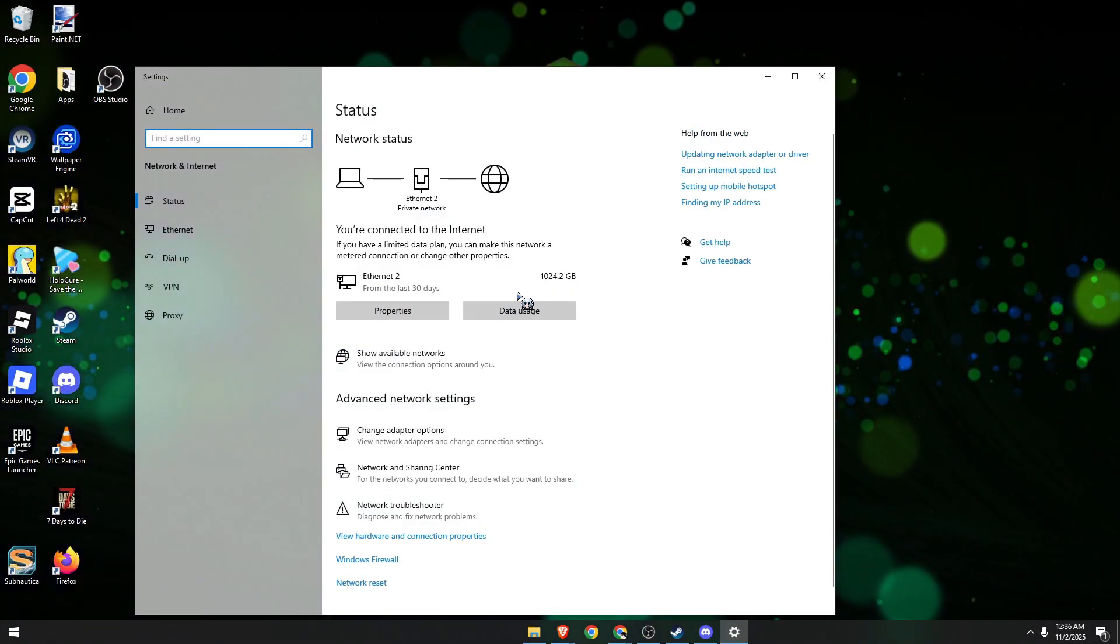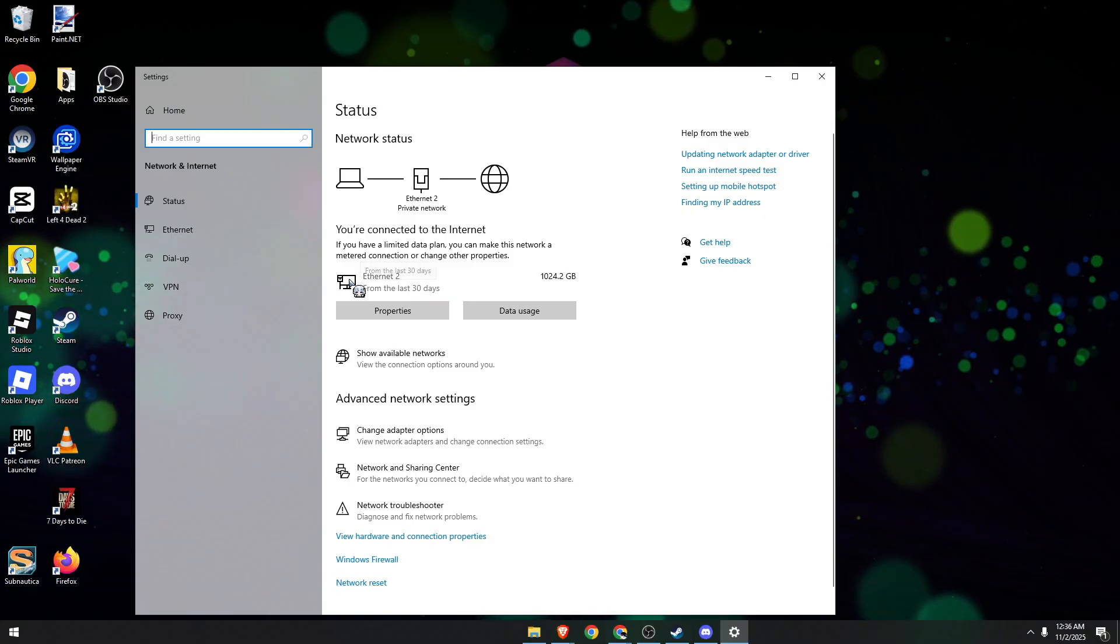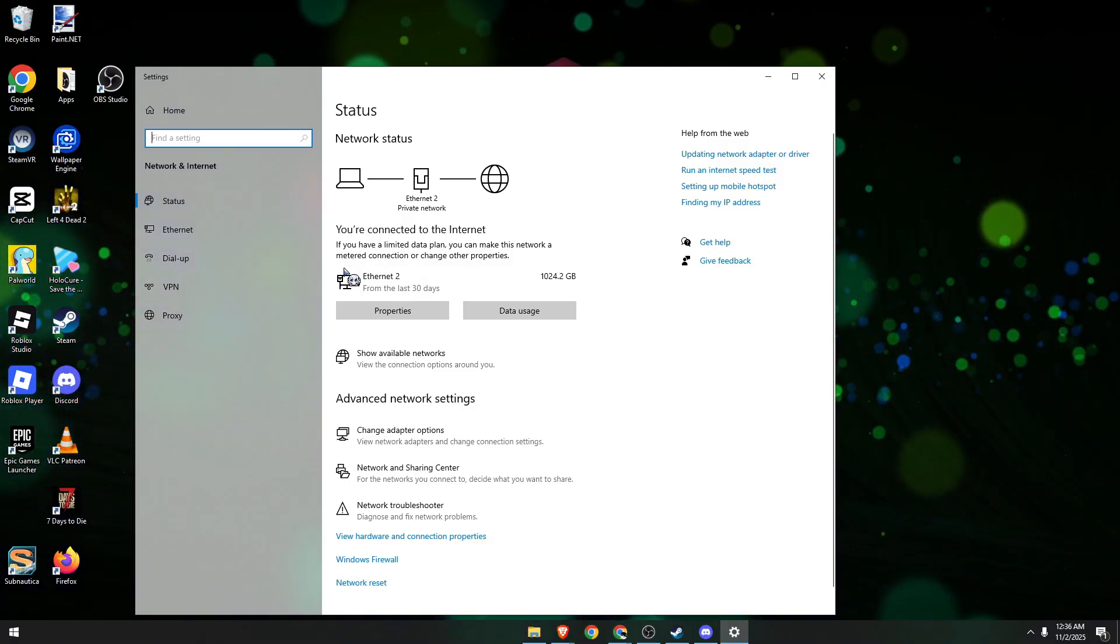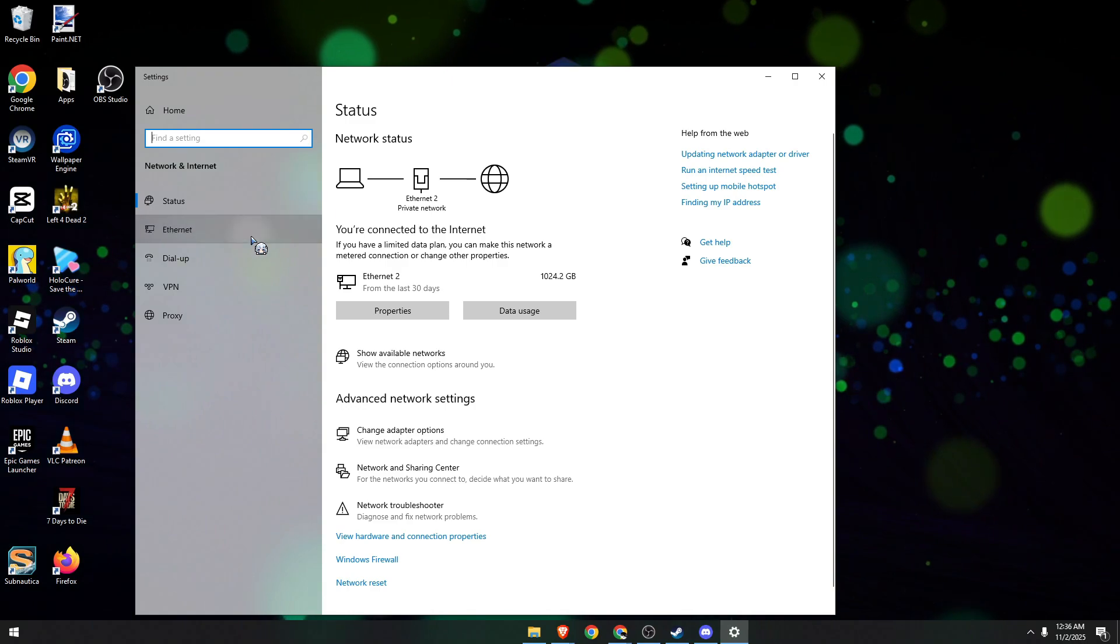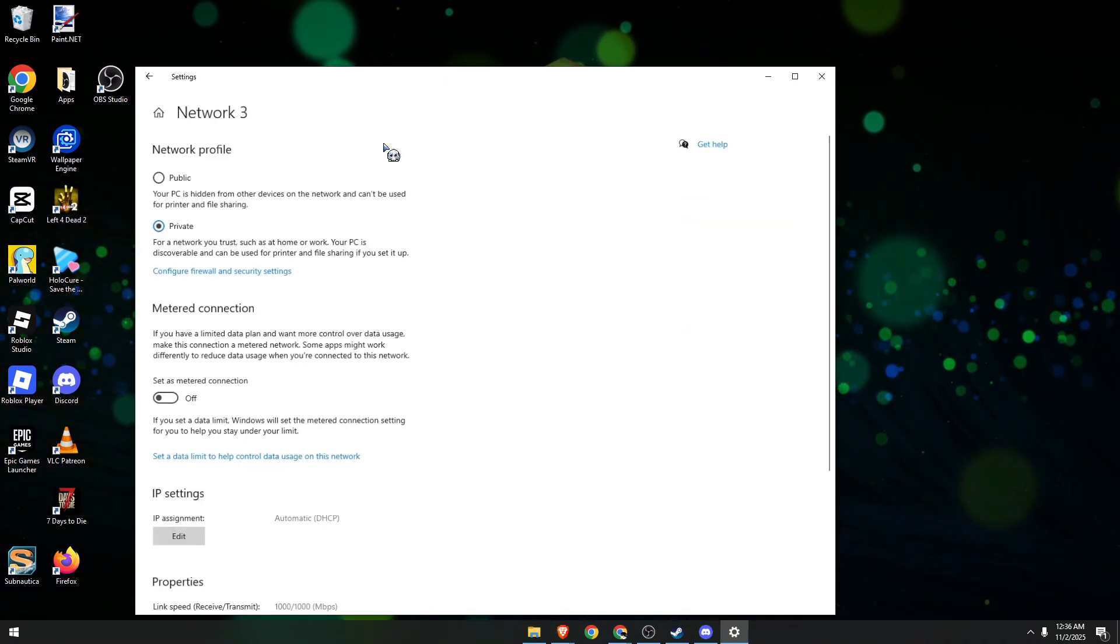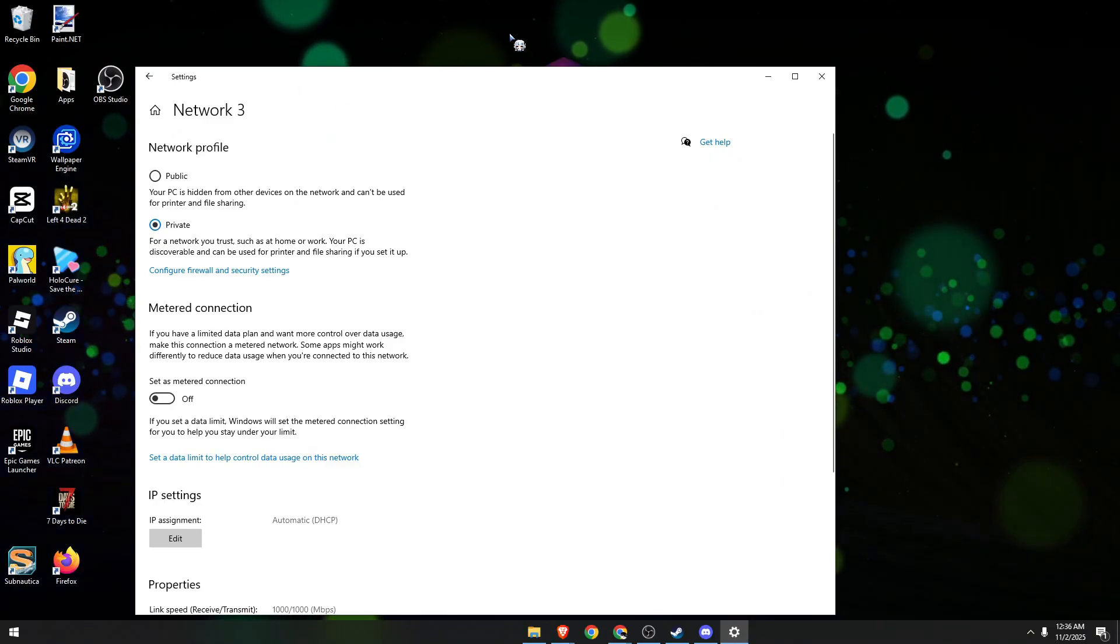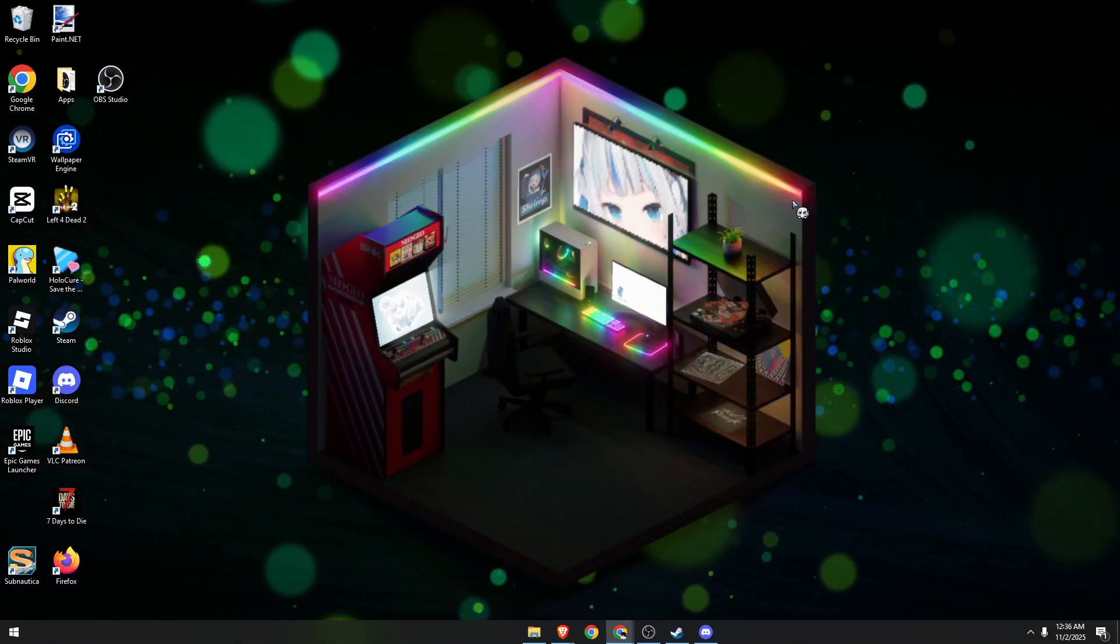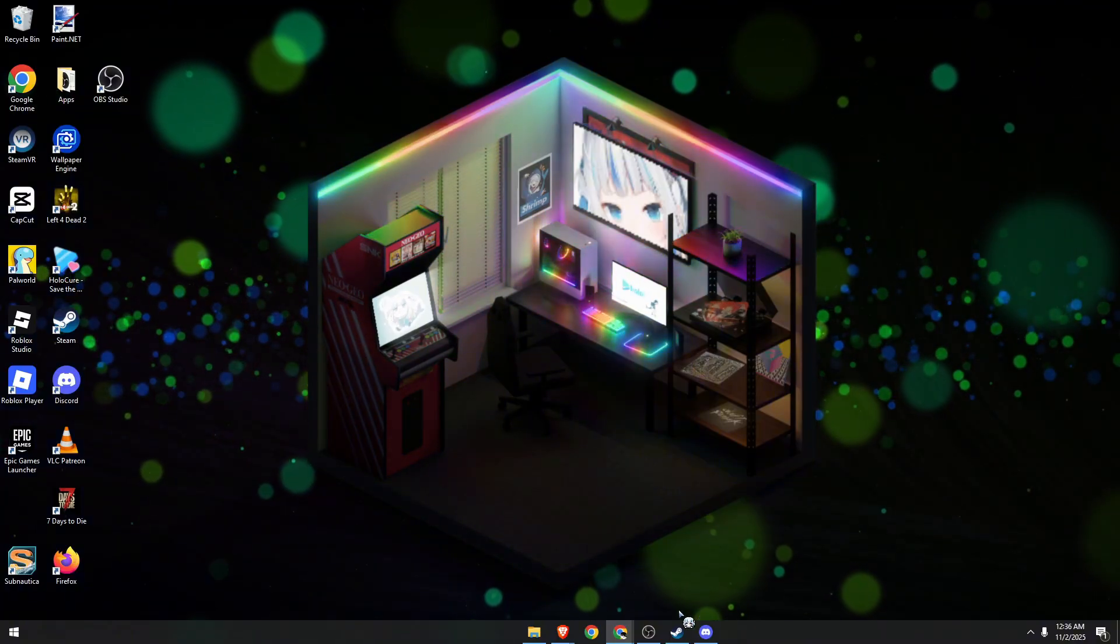You just need to set everything to private. This allows SteamVR to communicate freely within your home network. So select your internet connection, it could be Wi-Fi or wired, then make sure it is set to private. Once done, close everything and we now go back to Steam.